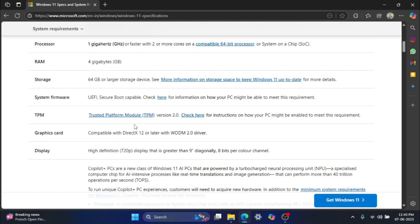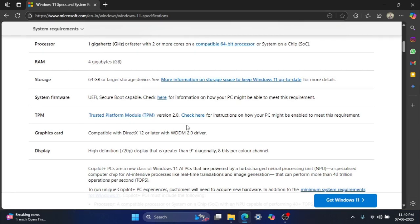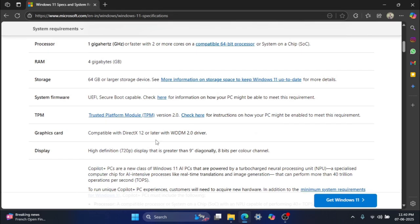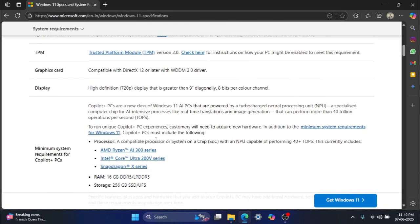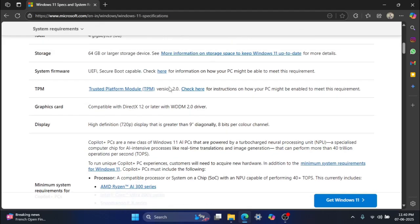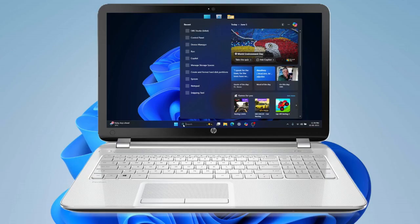TPM, this is a big one, trusted platform module version 2.0. Graphics card, DirectX 12 or later, with a WDDM 2.0 driver. Display, a high-definition 720p display at one bigger than 9 inches diagonally, with 8 bits per color channel. Now, let's see how my laptop stacks up against these, looking at its original state and then after I'd fitted the new SSD and RAM.